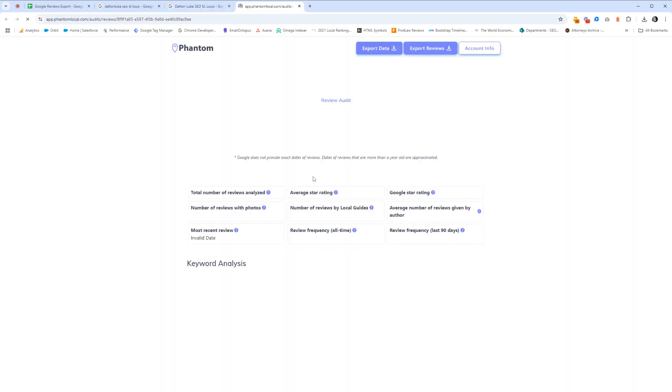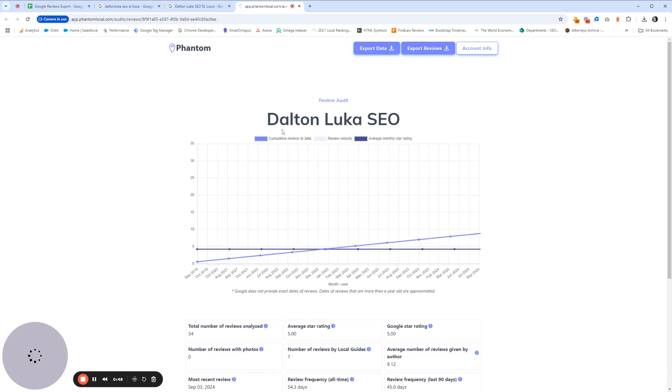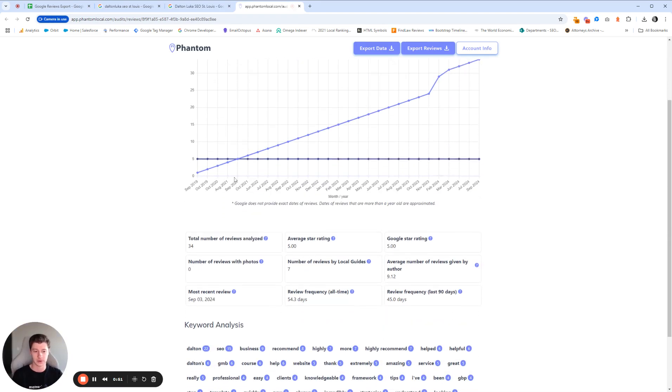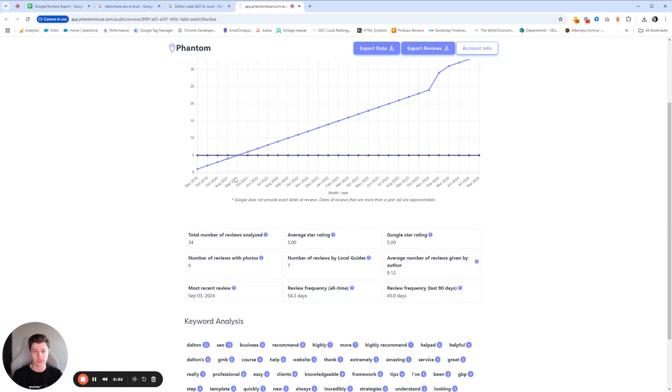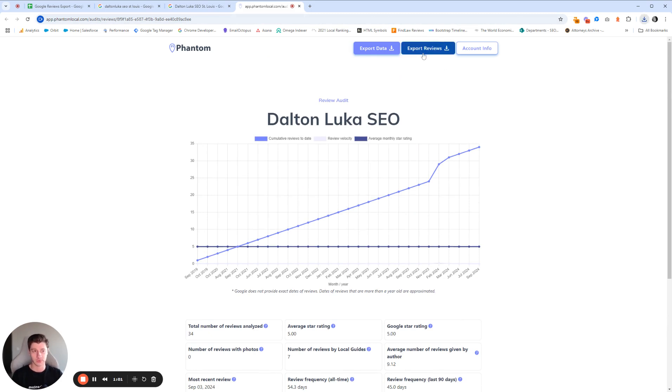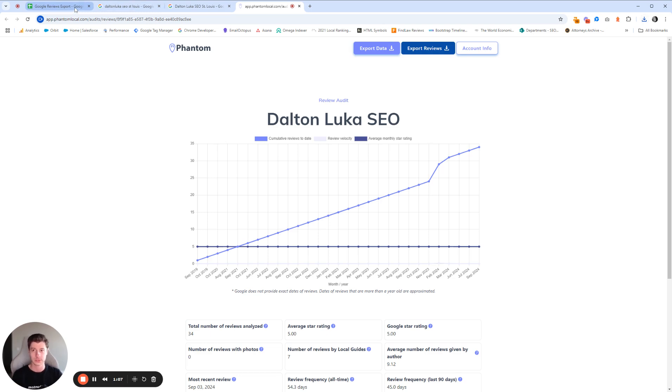And once this is done, you'll get a nice graph and some other information here that I won't go into too much detail here, but it's really helpful for audits. But since we're just exporting reviews, you'll just go ahead and click this export reviews button. That'll download a CSV file of the most recent 1000 reviews.